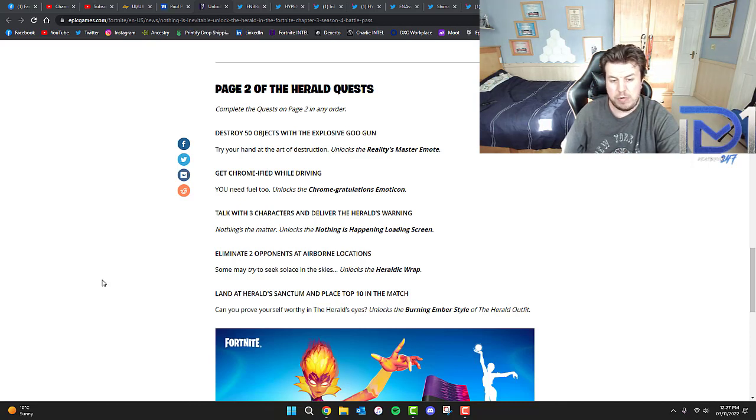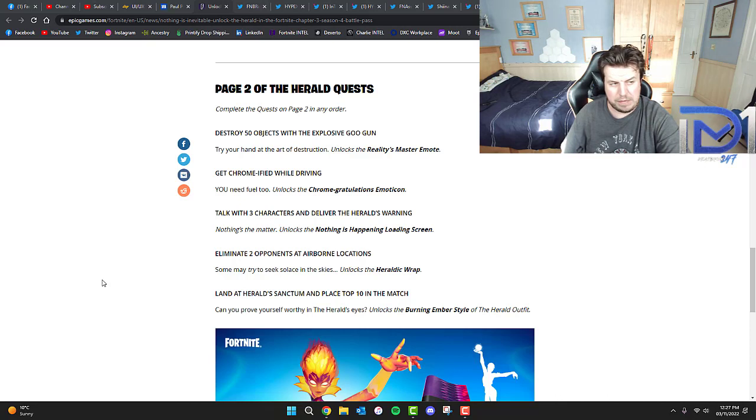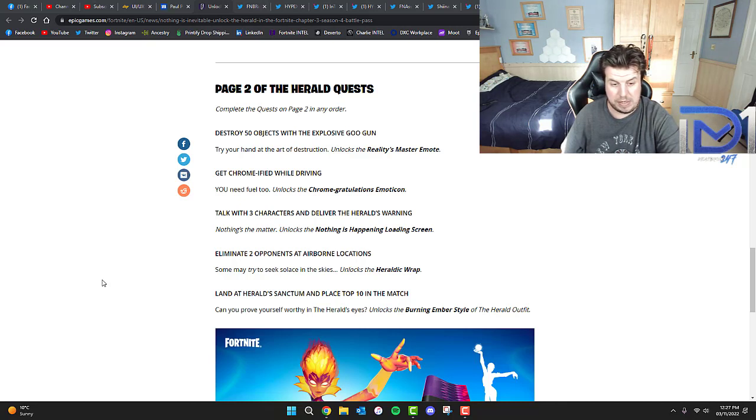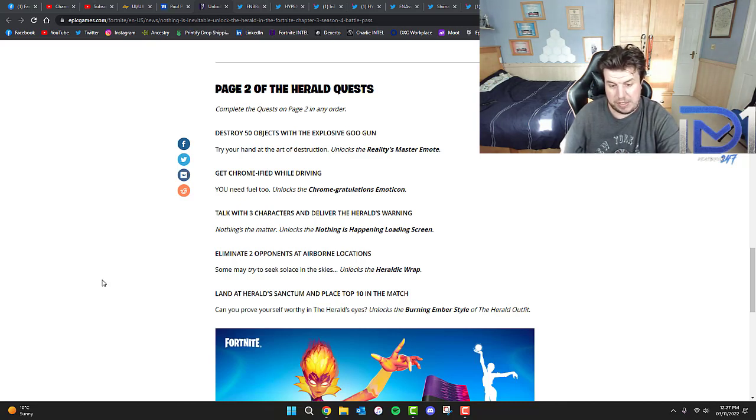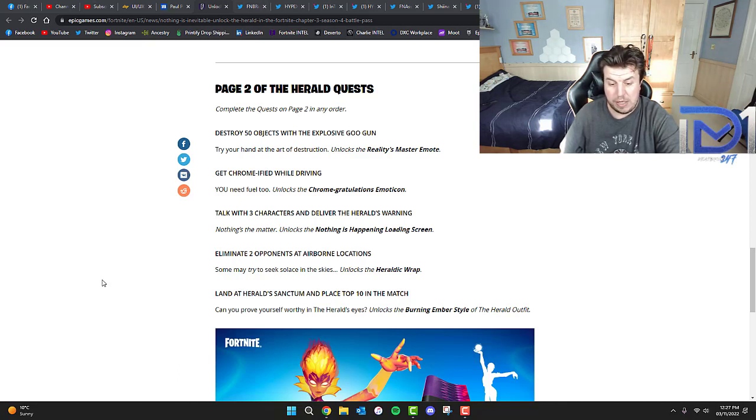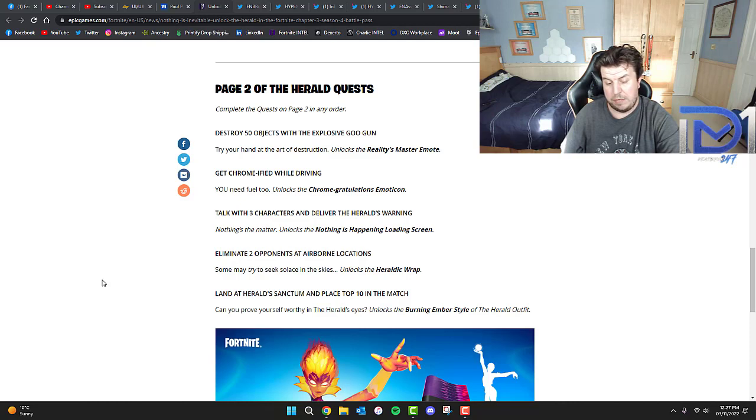Eliminate two opponents at airborne locations - I'm thinking these might be the ones that are on the balloons. That unlocks the Herald Dick Wrap. Finally, land at Herald Sanctum and place top 10 in the match. That unlocks the Burning Ember style of the Herald outfit.